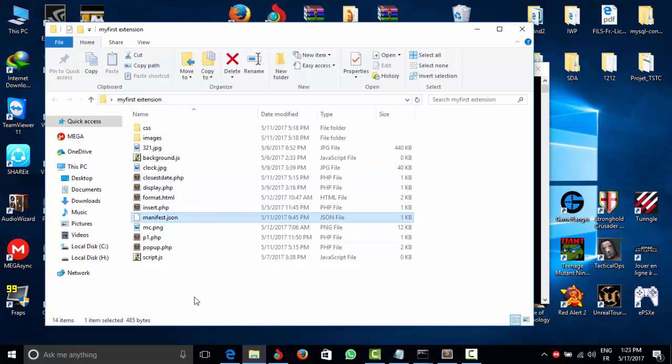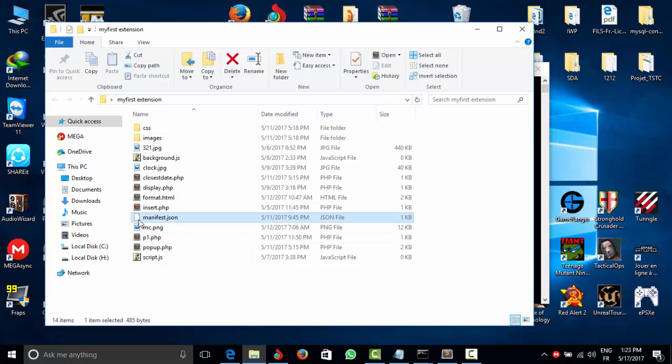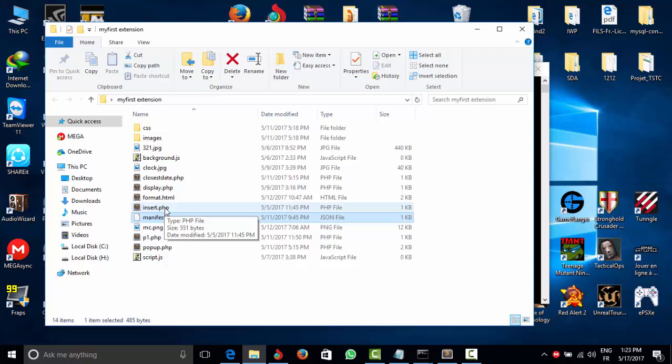They all have the same thing because we didn't define the application to edit with. So I'm going to open with and choose another app.